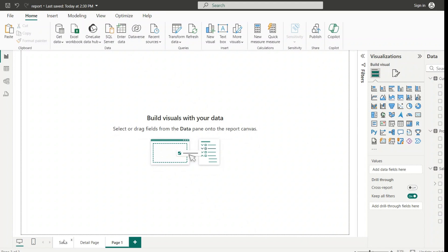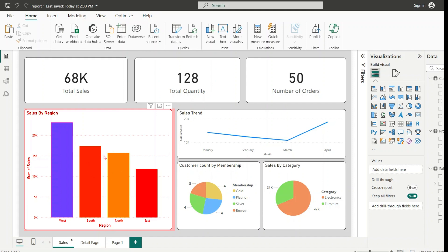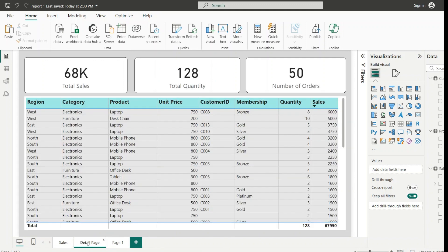Our main page is Sales, from which we will be directed to the target page when drill through is added. In this main page we have a sales by region column chart showing total sales for a particular region. But what if I want to see every single detail about that particular region? If I had all the needed information here, there would be no space for other visuals and other analysis, and not all users need the detailed information.